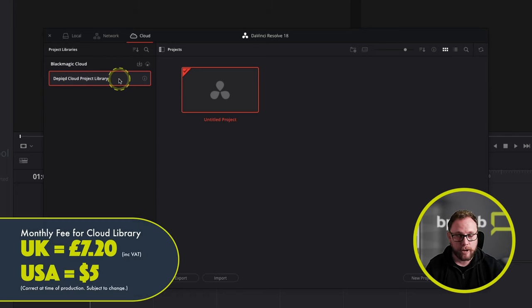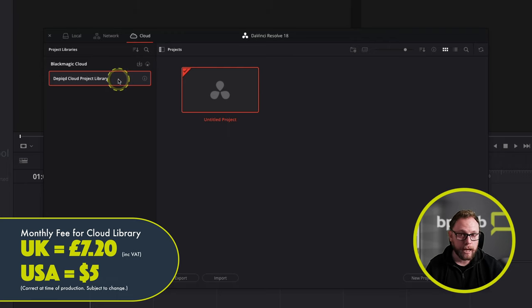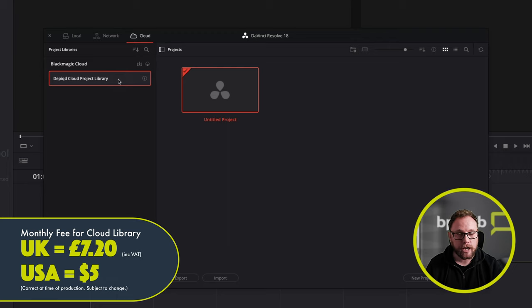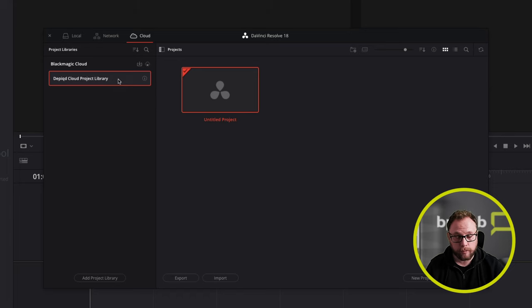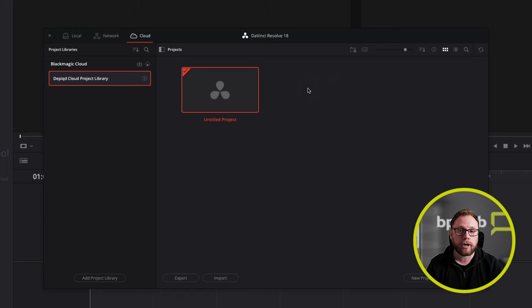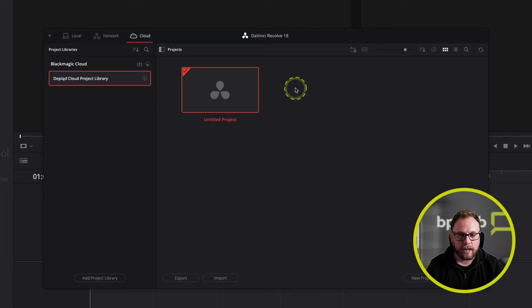I'm going to click on the Cloud tab, which switches the project libraries over to my cloud project libraries. Here we have a sidebar showing Blackmagic Cloud, with a project library I've set up. Each project library costs a monthly fee — in the UK it's £6 excluding VAT per month — so not a great deal. You can house as many projects inside a library as you like, and there's no long-term or minimum contract; pay as you go, and shut it down whenever you want. It's also a way to collaborate with others working on the same project simultaneously.